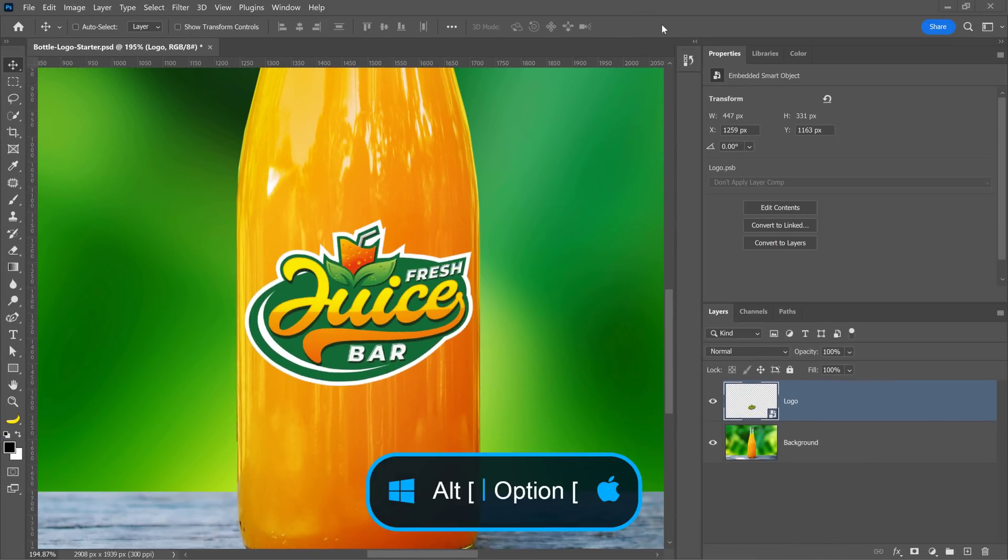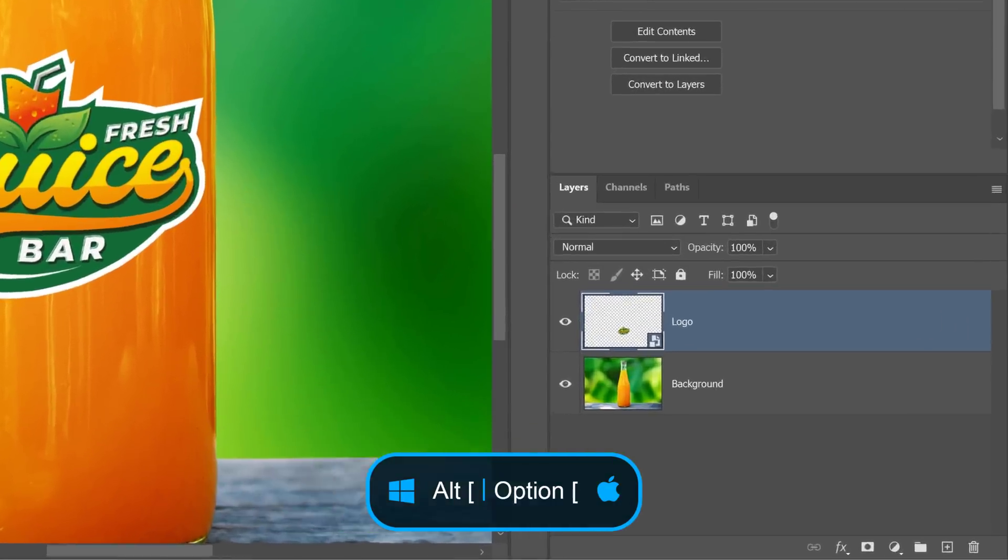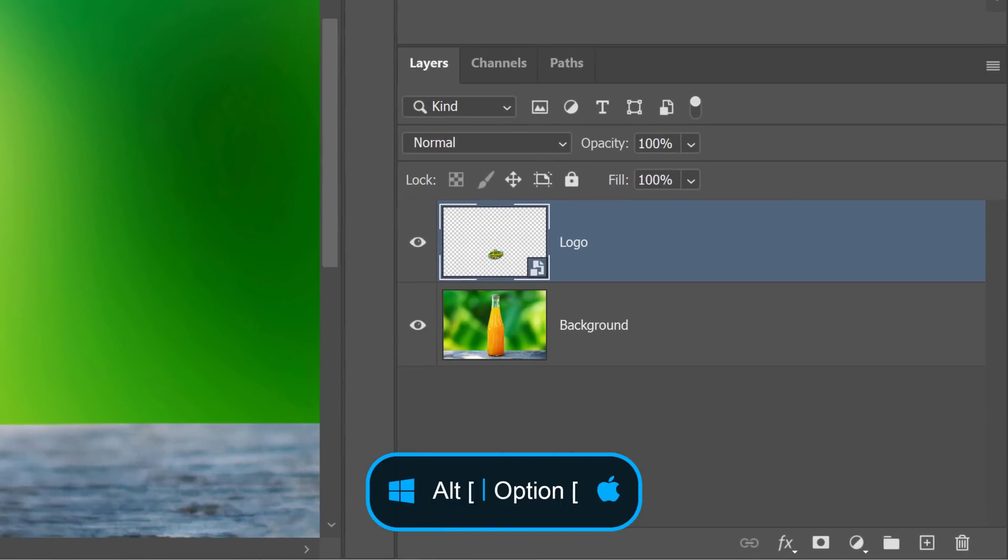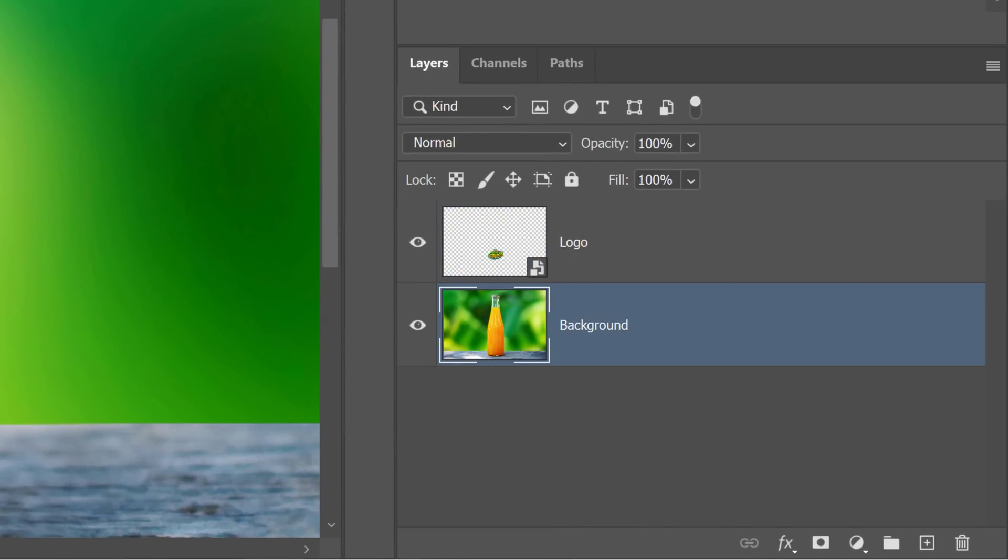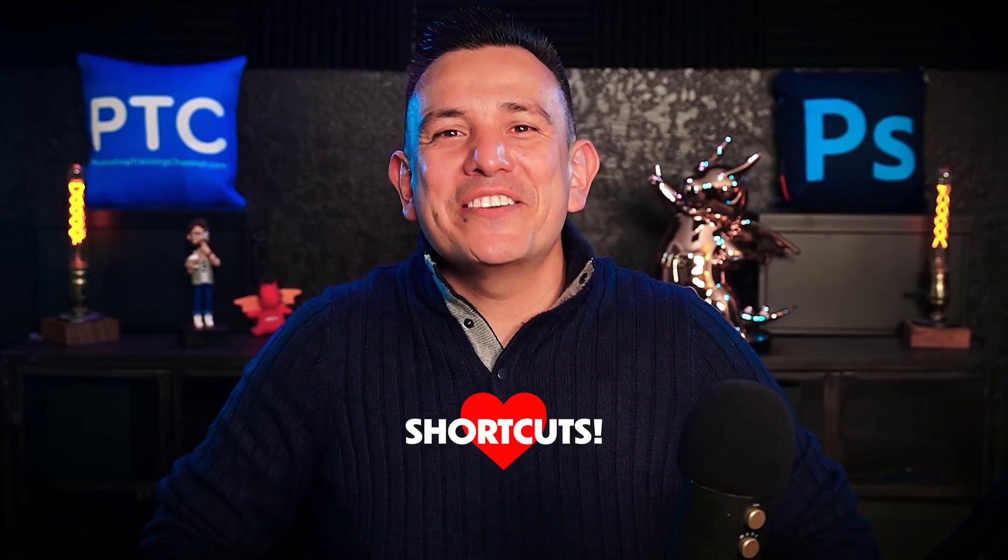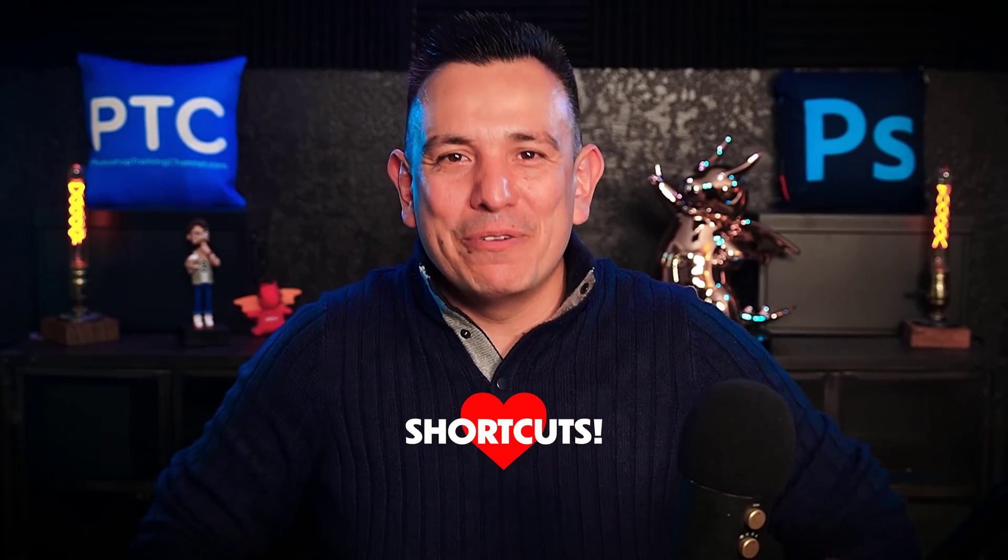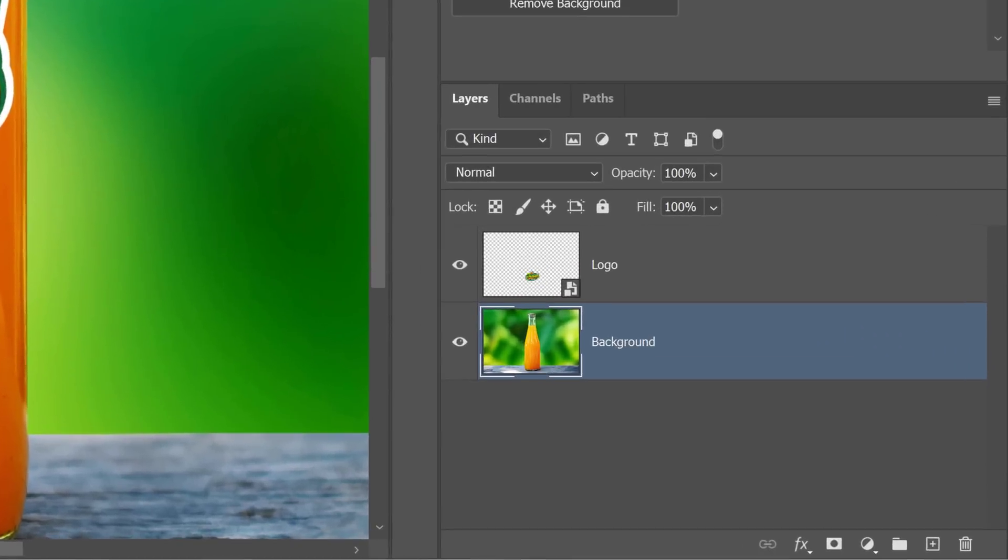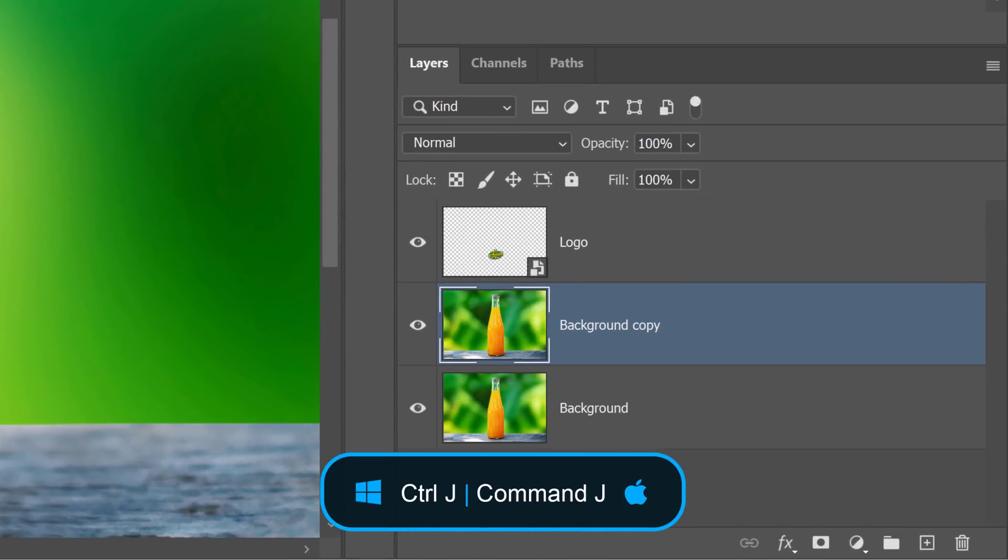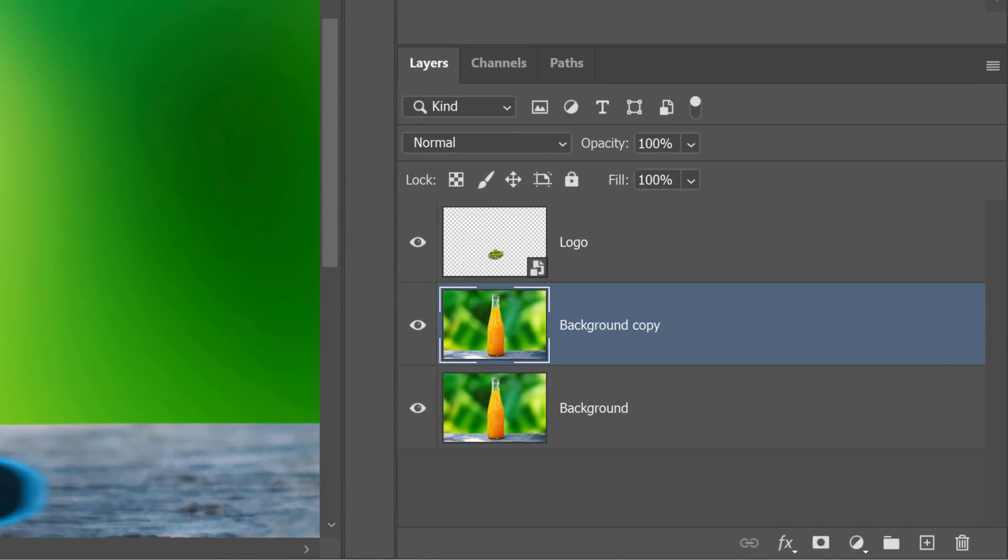Hold the Alt key on Windows or the Option key on the Mac and tap on the left bracket key to activate the layer below. Or you can just click on it. But keyboard shortcuts are faster and that's what I prefer. Then, duplicate the layer by pressing Ctrl J on Windows. That's Command J on the Mac.